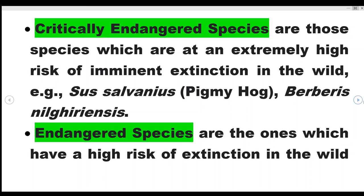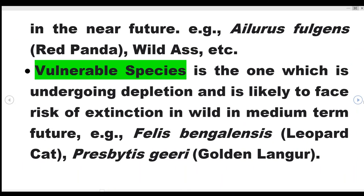Endangered species are those which have a high risk of extinction in the wild in the near future. Vulnerable species are those which have a risk of extinction in the wild in the medium-term future. Examples of vulnerable species include Panthera bengalensis (leopard cat), Presbytis geei (Golden Langur). So this is the vulnerable species category.